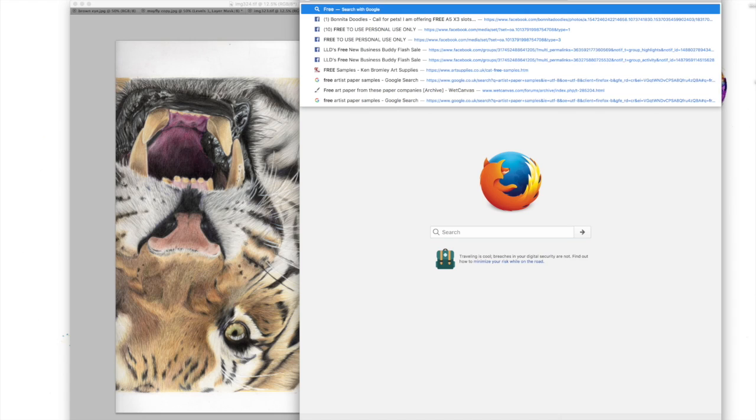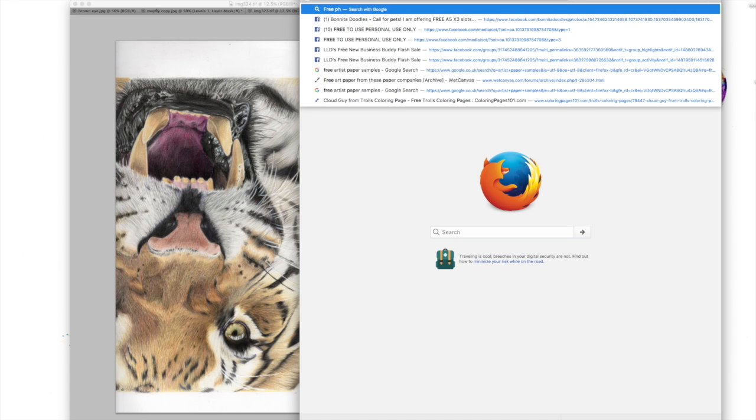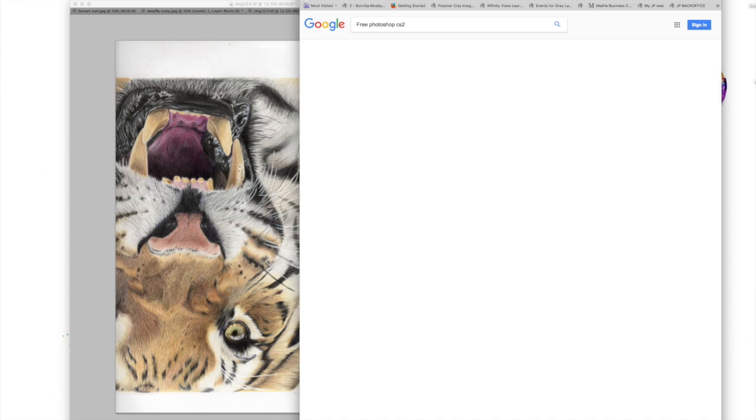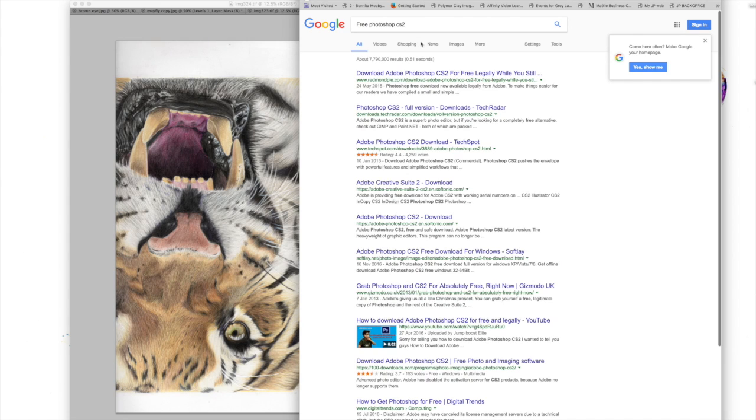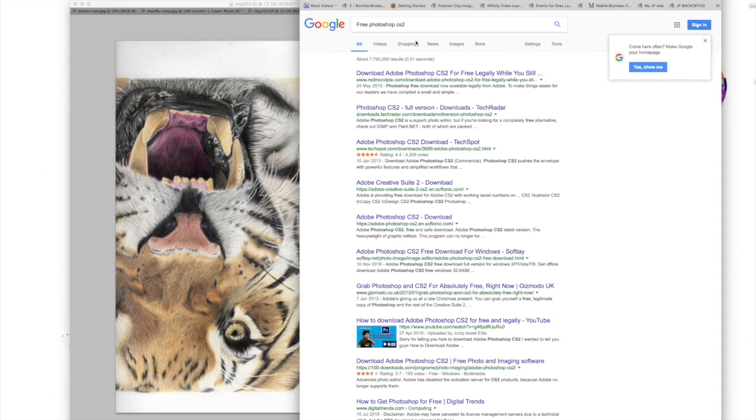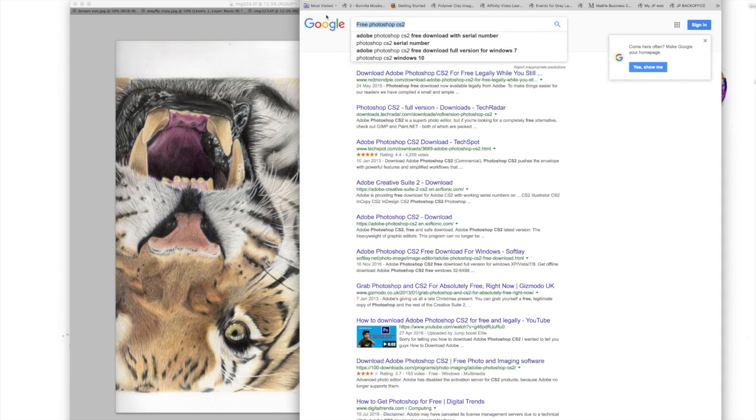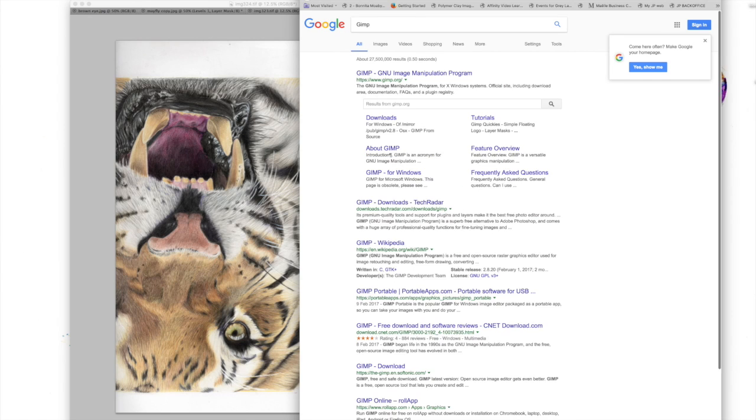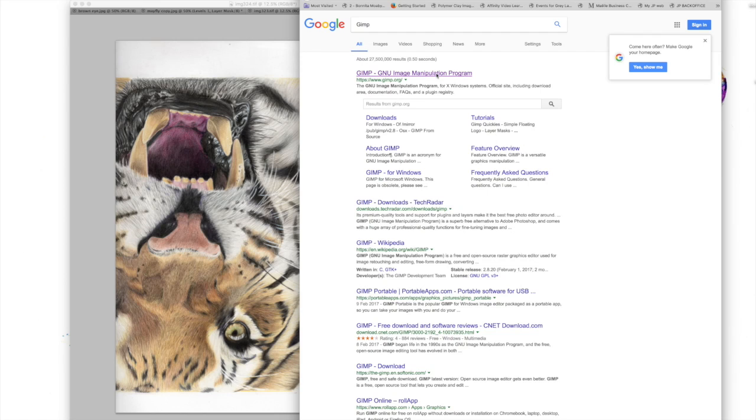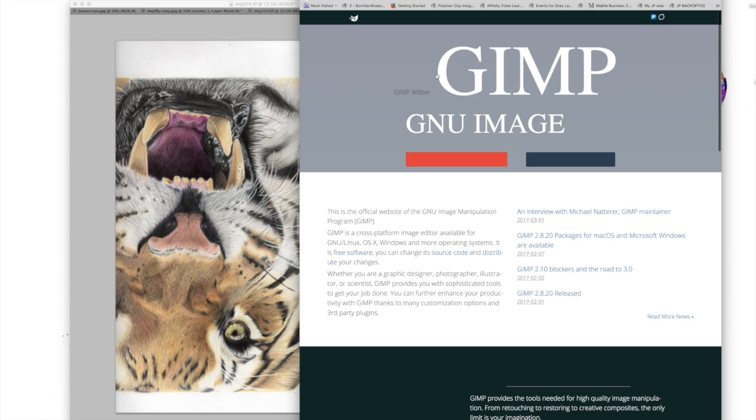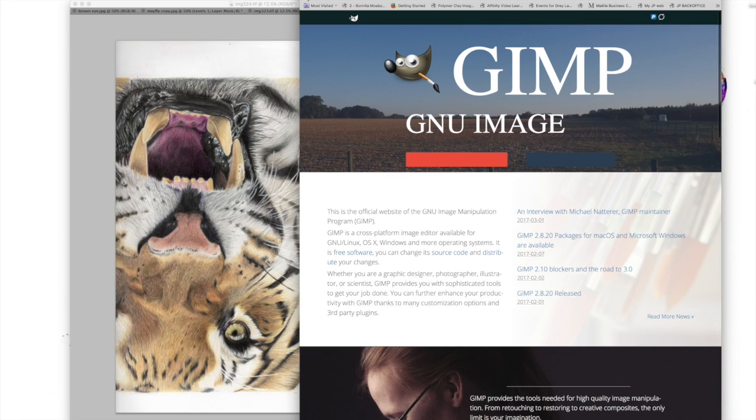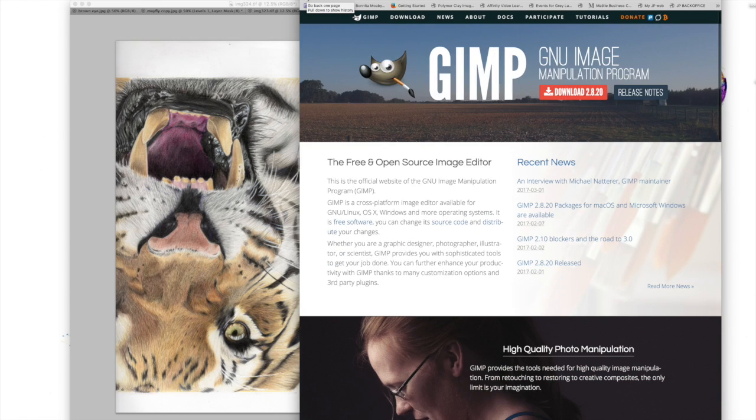I'm using Photoshop, but you can get a free version which I believe is CS2 Photoshop. If you just Google free Photoshop and download it, you should be able to get one. I'm not sure whether you can still get it from the Adobe website.